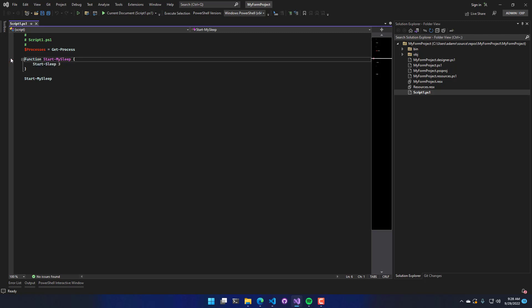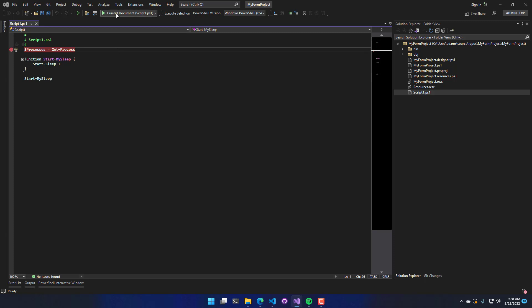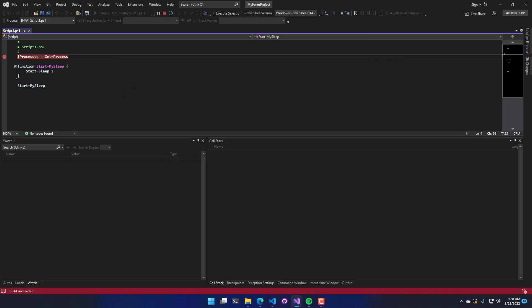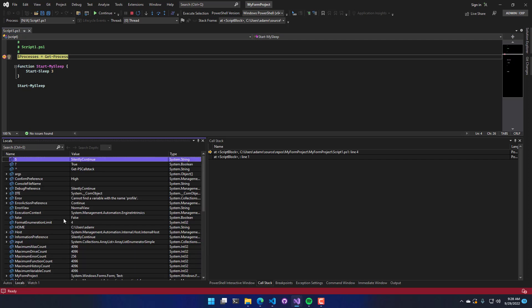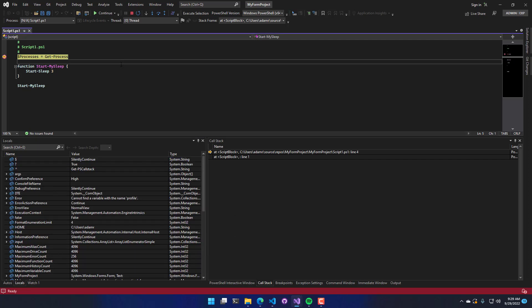I can set breakpoints in this script if I want to. And then I can execute it. So it's just going to execute the current document. And it's the same experience. We still have locals. We still have the call stack and everything. I don't necessarily need a PowerShell project or solution created at all. I can just open a folder and run PowerShell scripts.